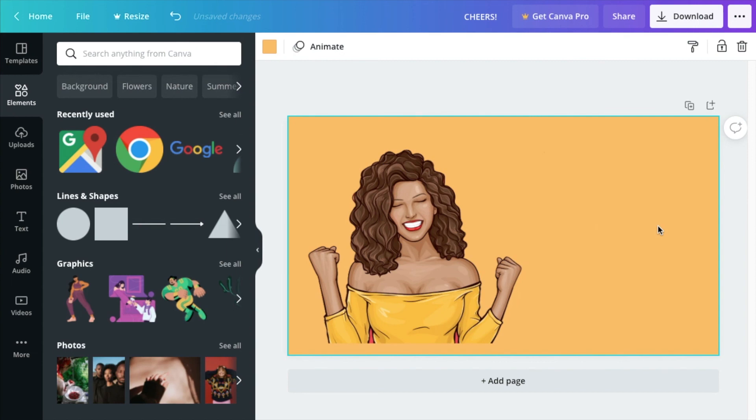And then once you have the element here, you just change the color to the color that you chose and you can basically just block out whatever it was that you didn't want to see there. And there you go. Looks like it was never there.